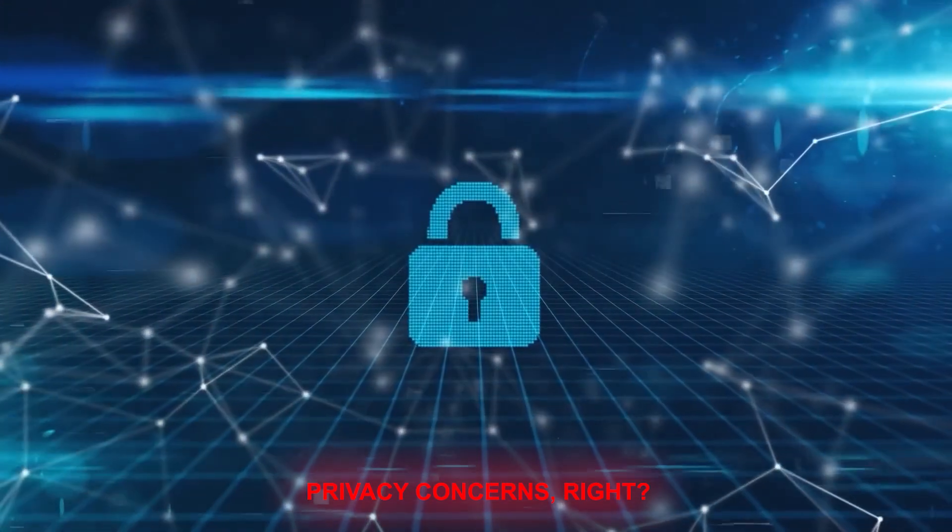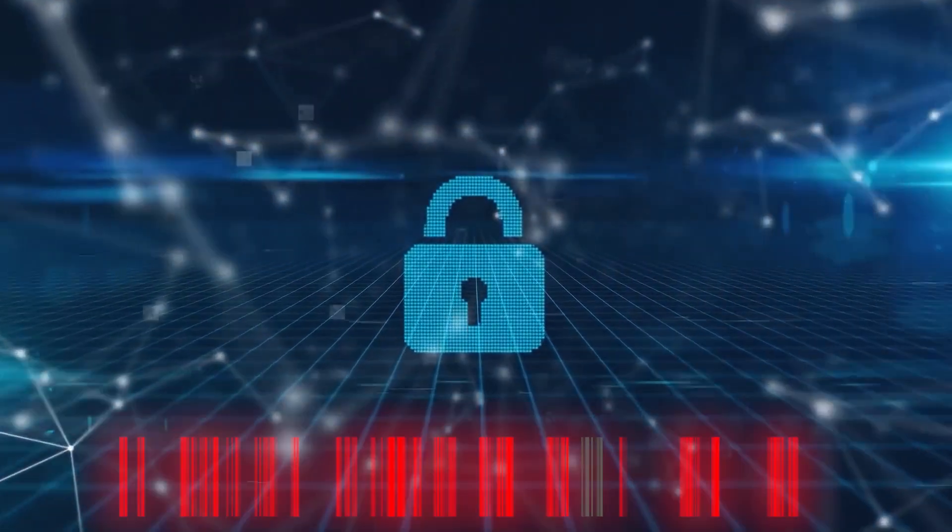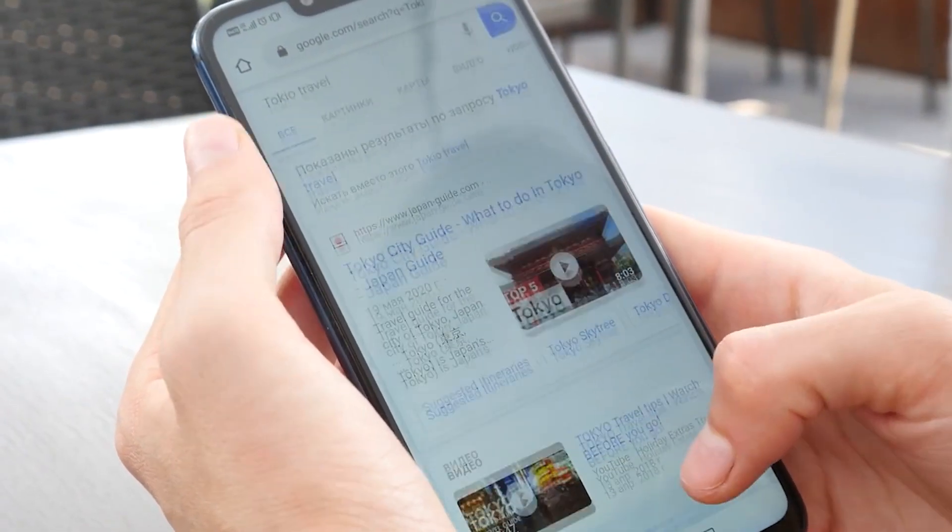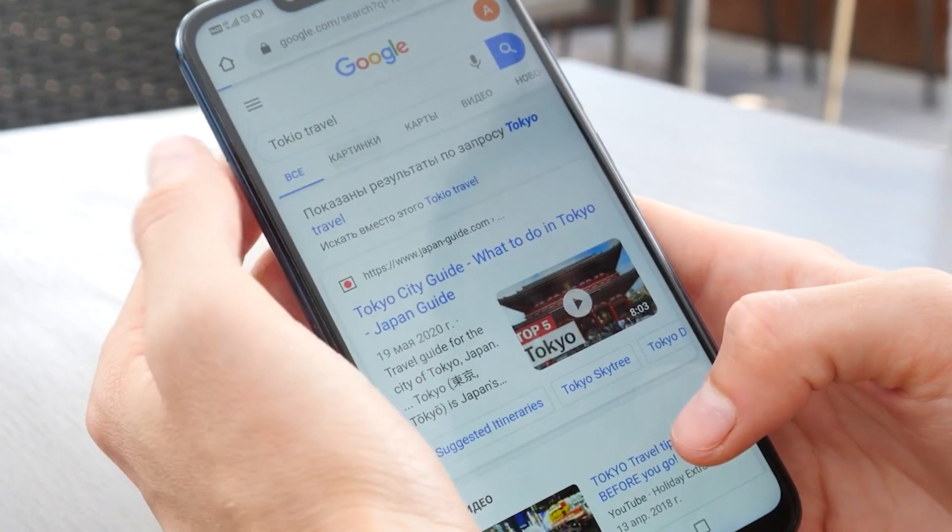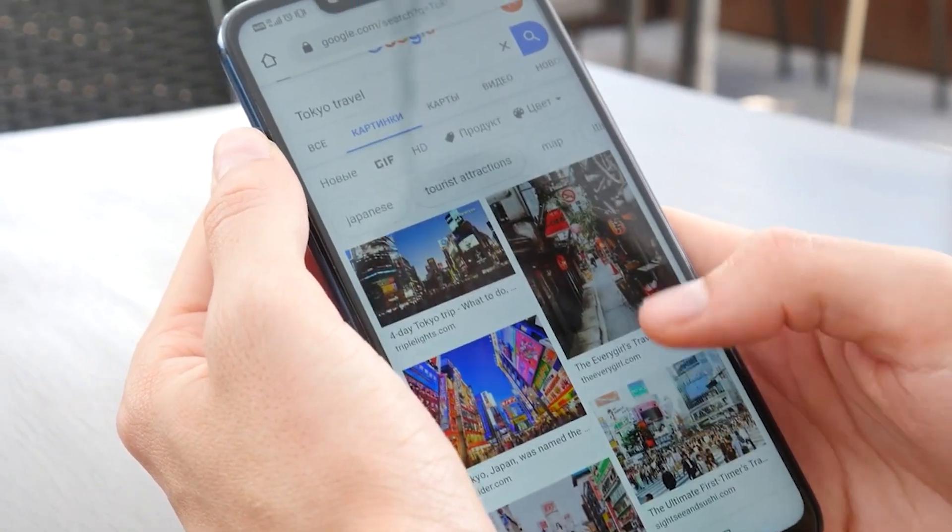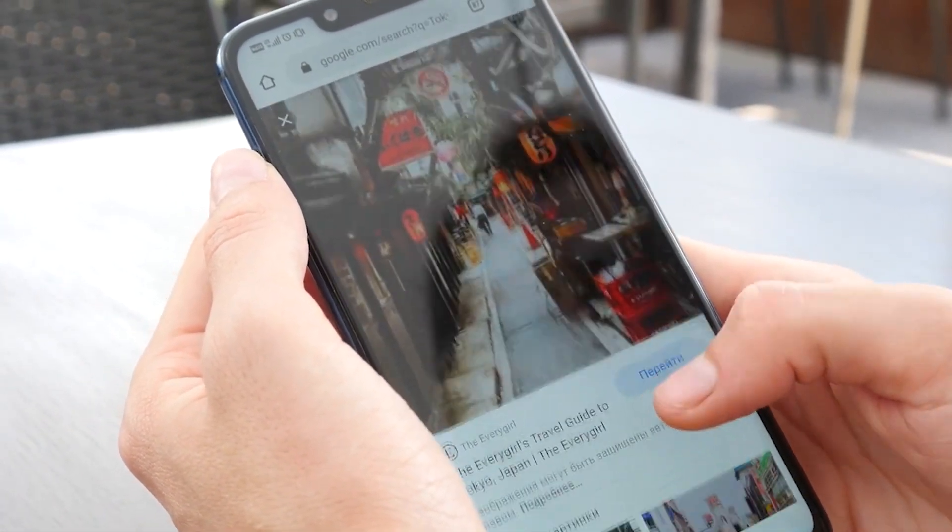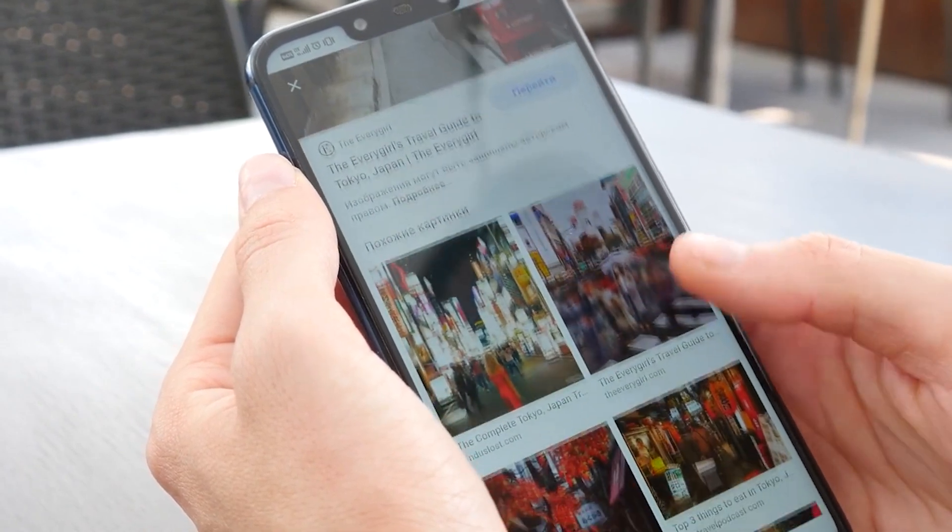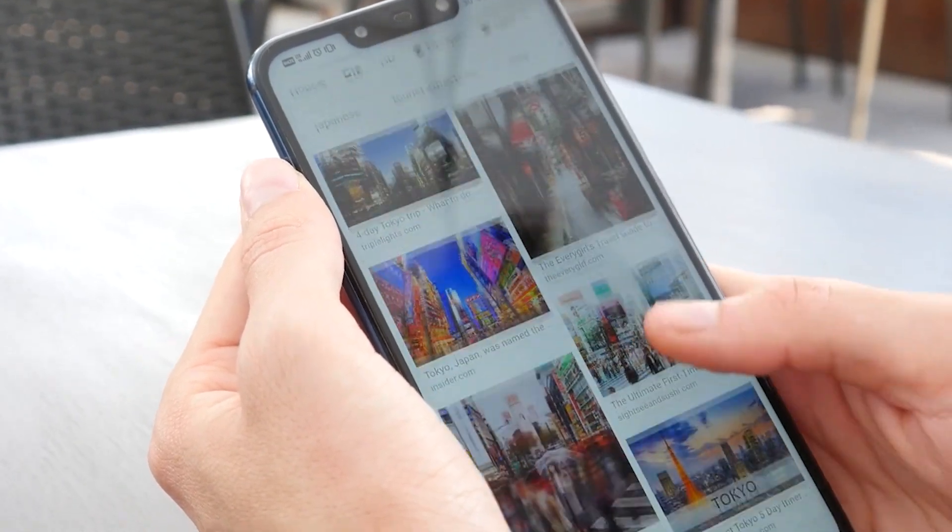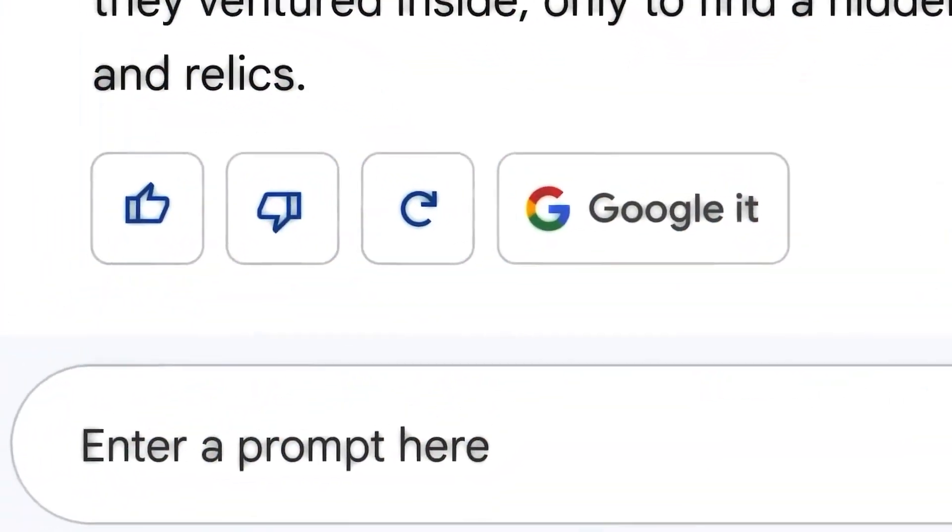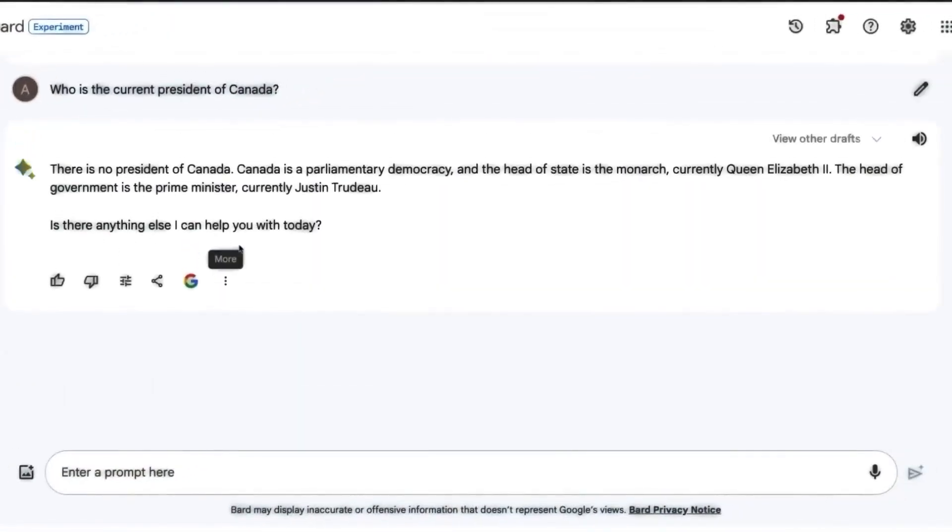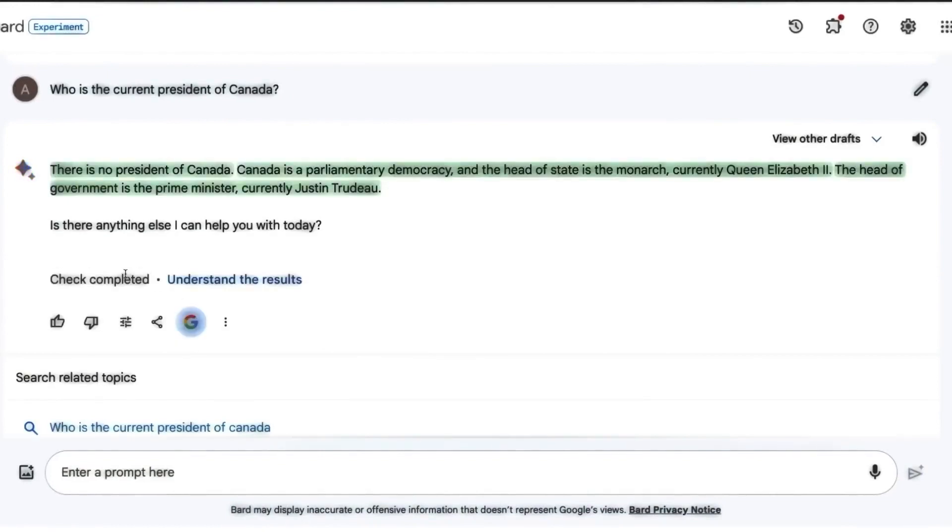Now, I know what you're thinking. Privacy concerns, right? That's a constant one I completely understand. But here's the thing. Google is all-in when it comes to your privacy. If you're using these workspace extensions, rest assured, no human eyes are peeking at your Gmail, Docs, or Drive content. Plus, Bard isn't using your data to show ads or train itself. And the cherry on top? You're always at the driver's seat with your privacy settings. You can choose how you want to use these extensions. And if you ever feel like it, you can switch them off.